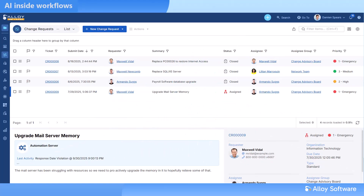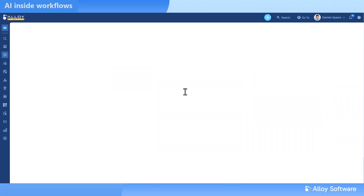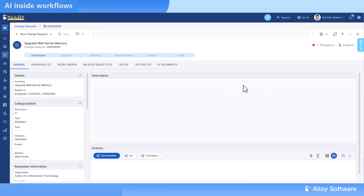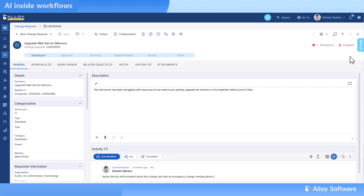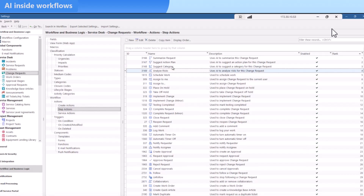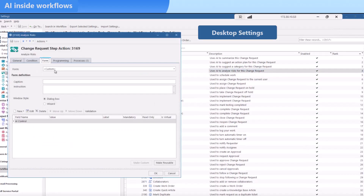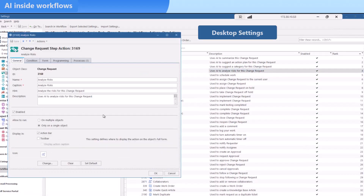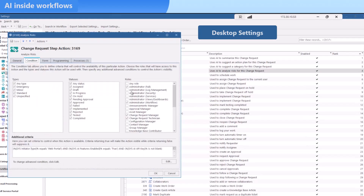AI has taken on a bigger role. It now runs directly inside your workflows. What started as AI-powered insights in tickets has grown into customizable workflow steps where you control access, timing, and context. Even better, you can embed AI-driven steps in any object or process, not just tickets, with complete control and customization.